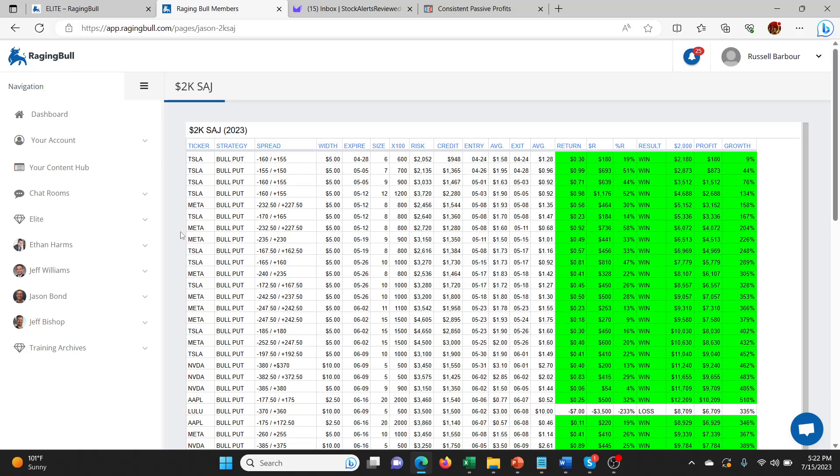Hey guys, what's going on? So the big question today is, is there a dark side to Jason Bond's Small Account Journey? He's not allowed to call it a challenge, I think because of advertising rules, so he's calling it SAJ or Small Account Journey.